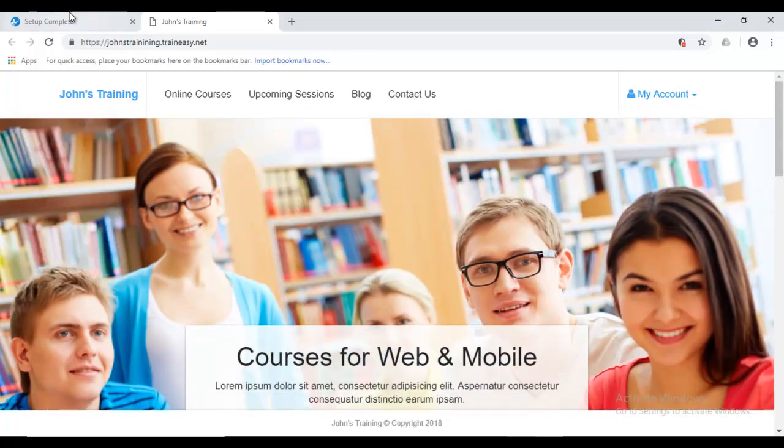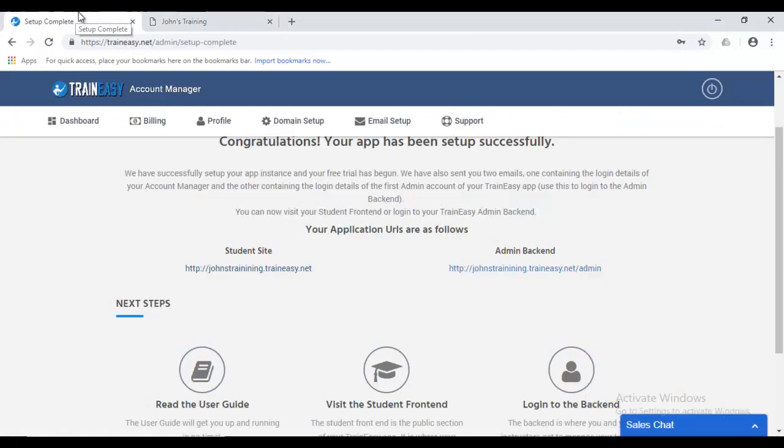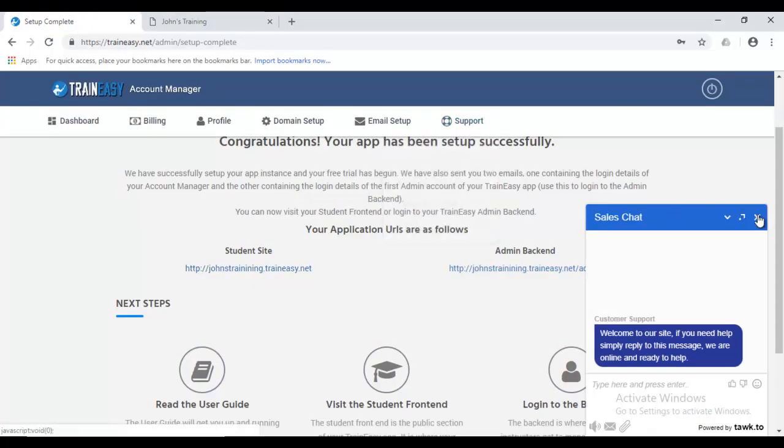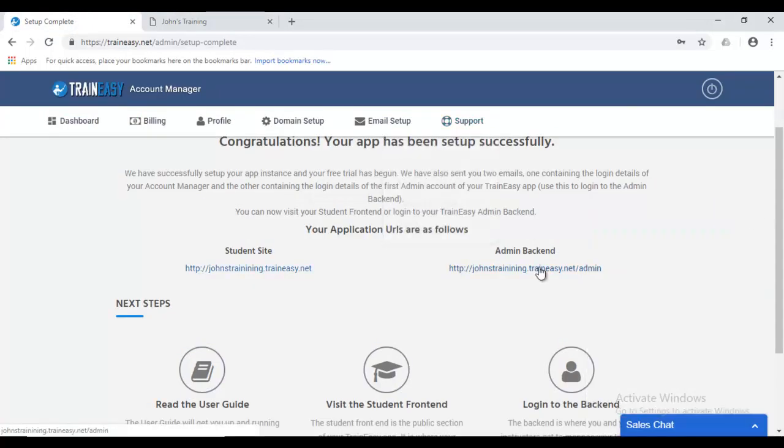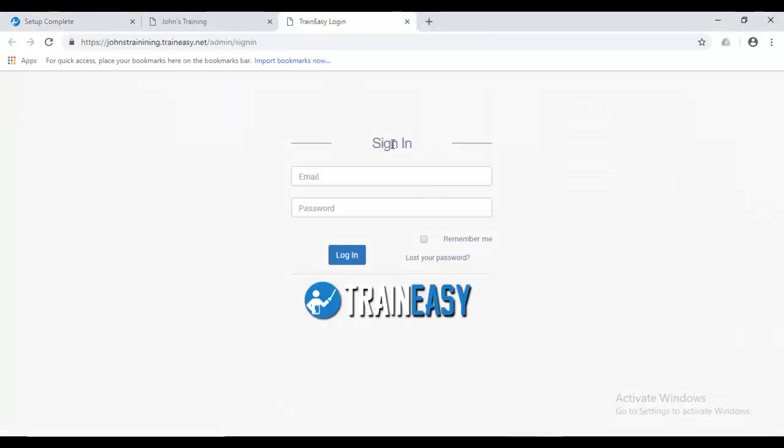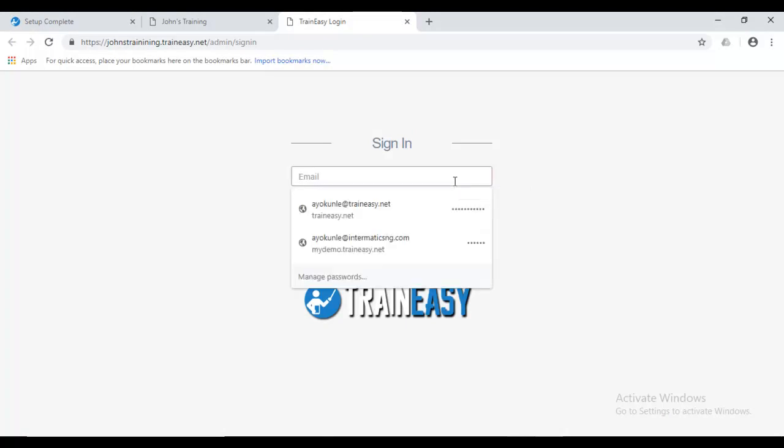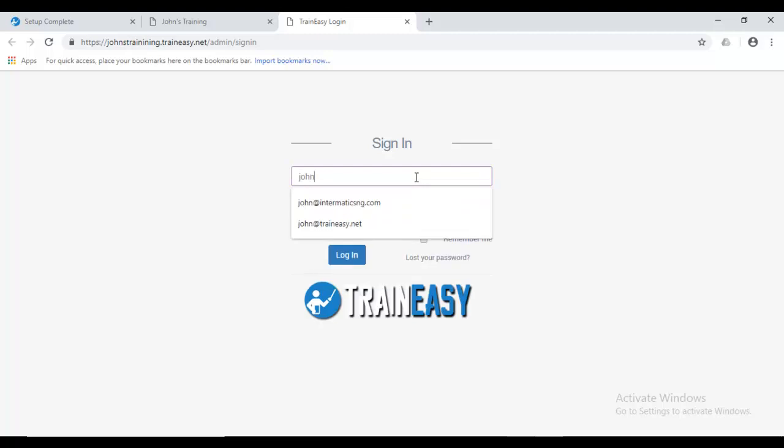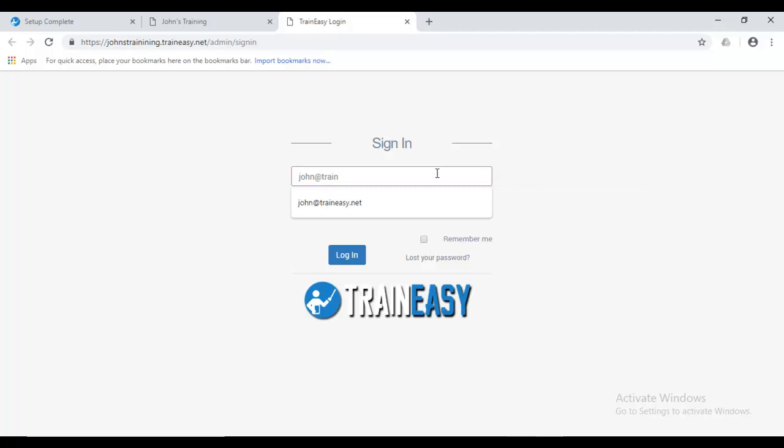So, let's go back to our setup complete page. And now, let's click the admin backend. And let's wait for it to load. Alright. So, this is the admin backend. Let's enter our login credentials. Now, here, like I said earlier, we'll enter the credentials that we created on the setup wizard where we created our first admin account. So, I'm going to make it join at traineasy.net password. And let's hit login.